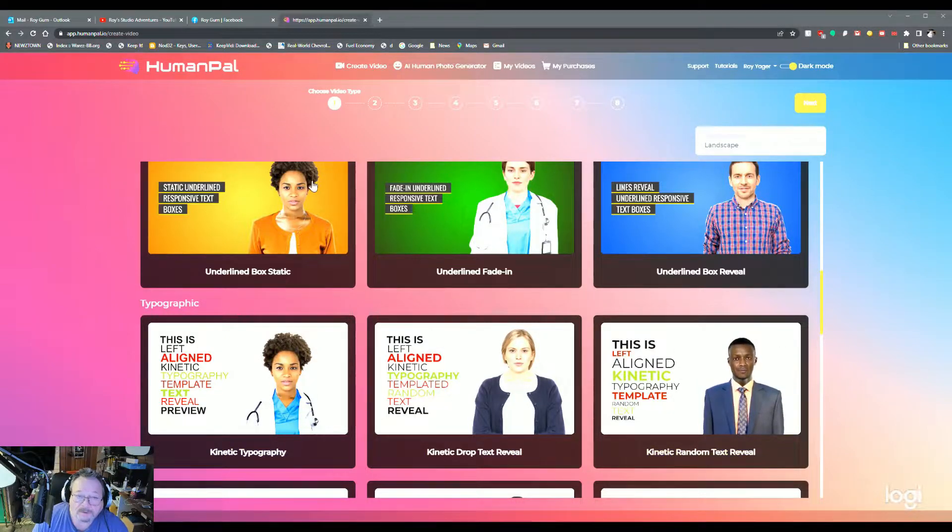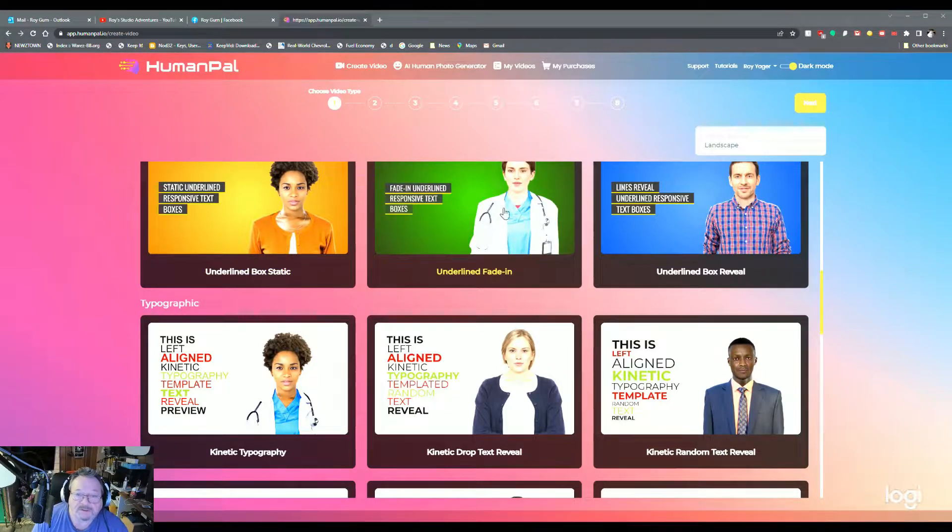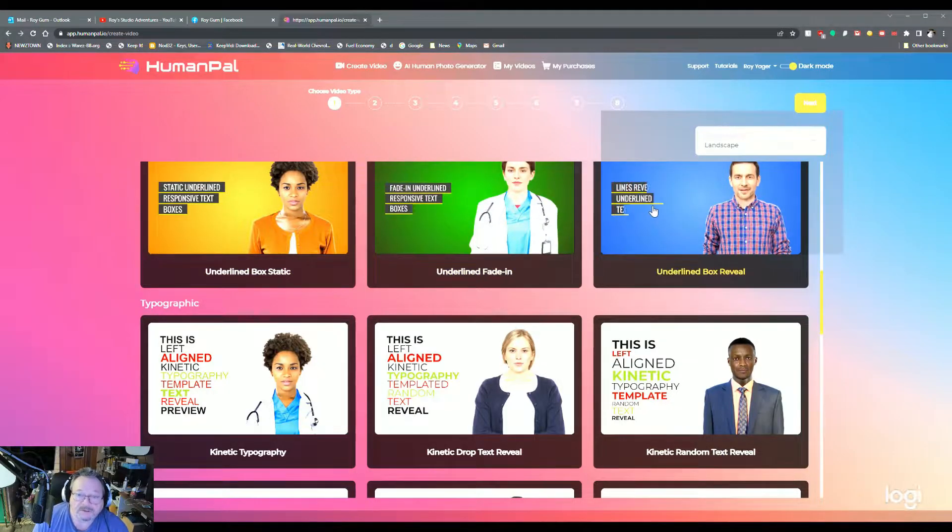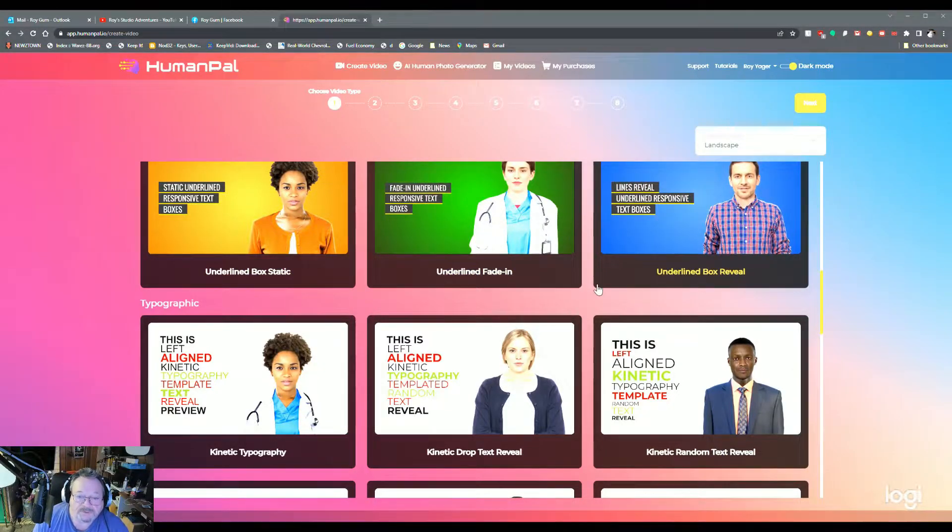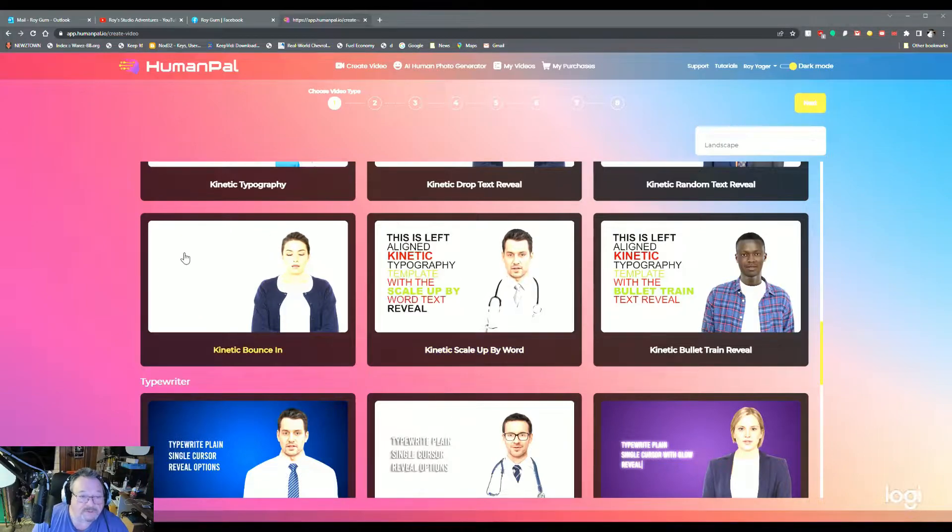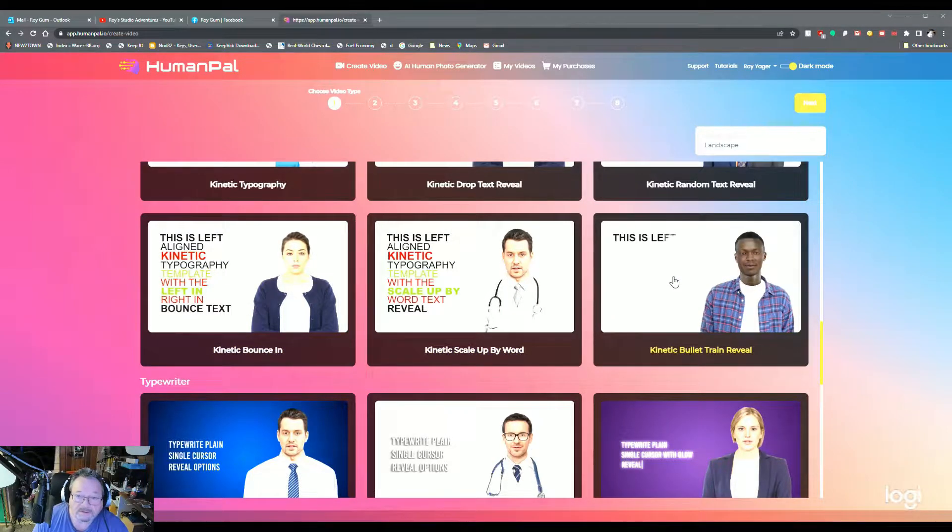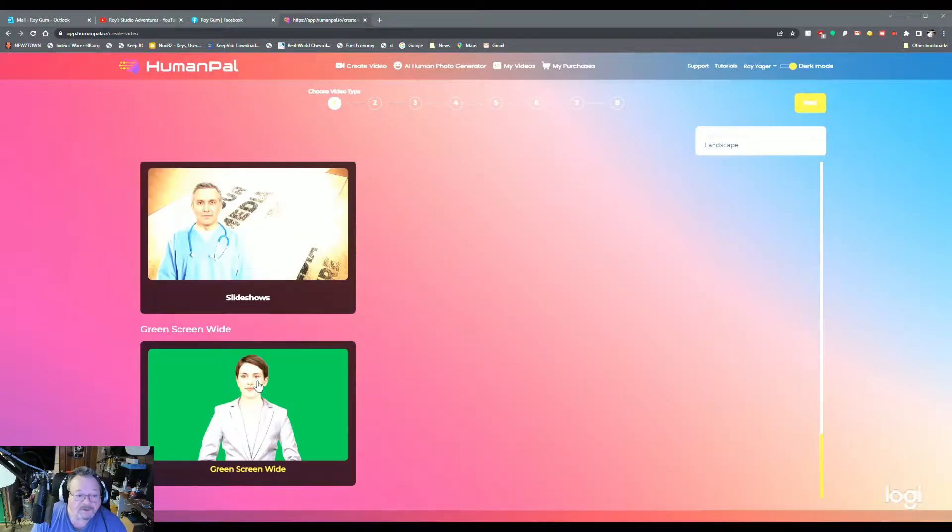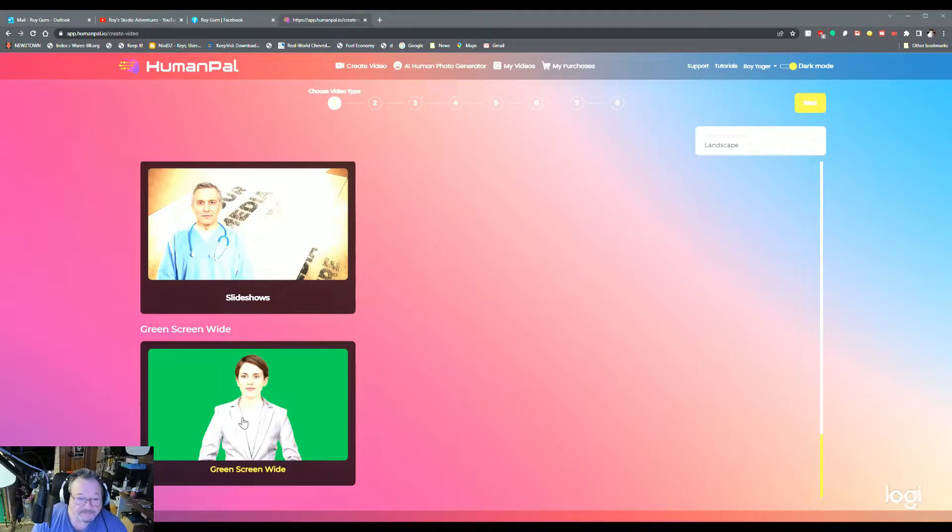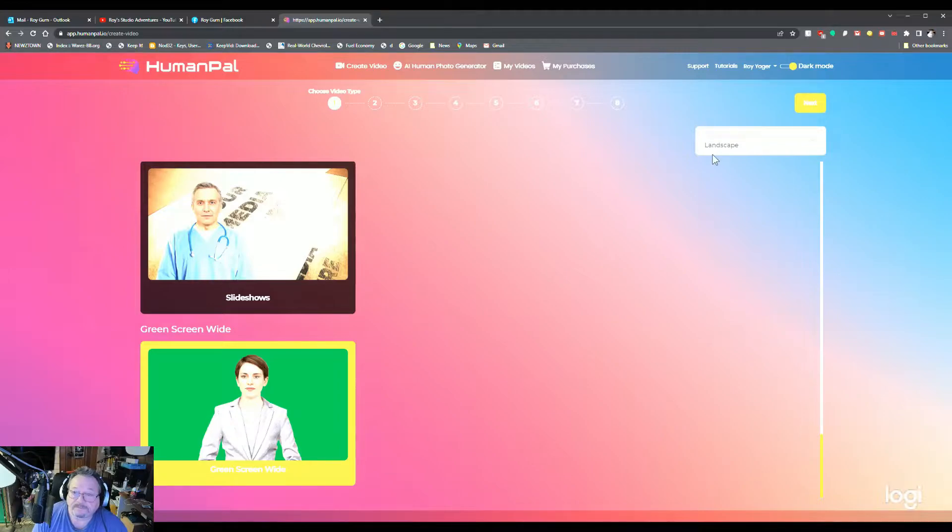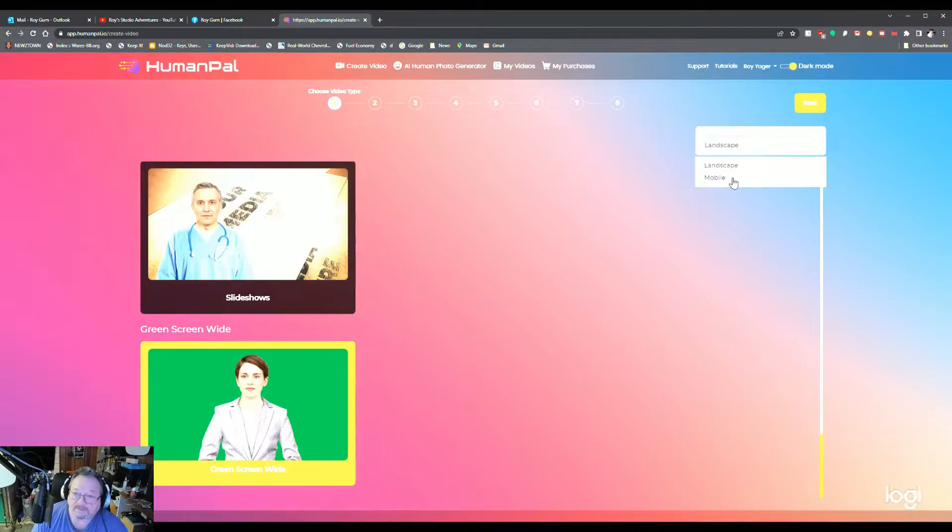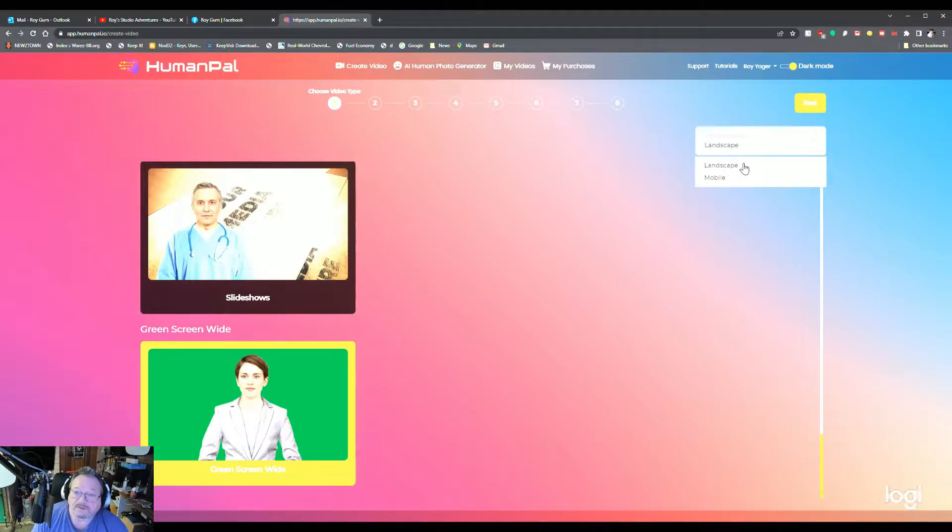Now in these, of course, you're just choosing the text and how it's presented. The avatar you choose later. Here we have the green screen. So just quickly explain this. If you're using it for your phone or mobile device, there's a setting for that. I'm doing YouTube videos so I'm using landscape.